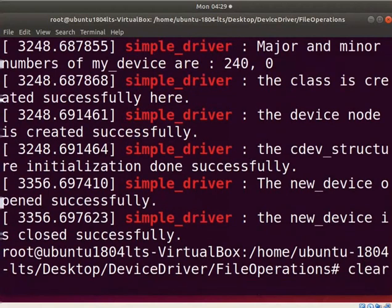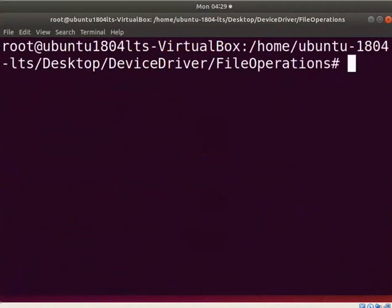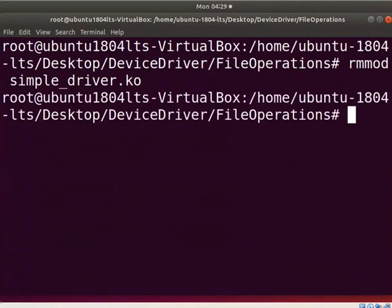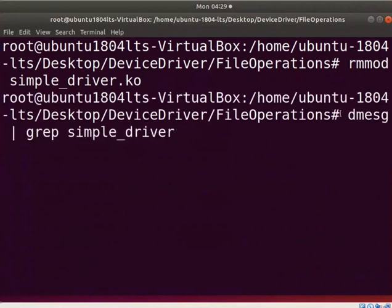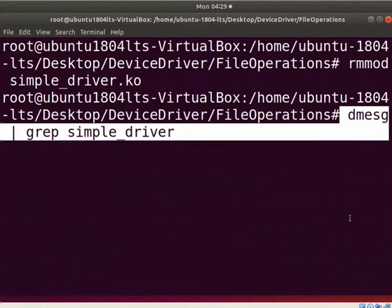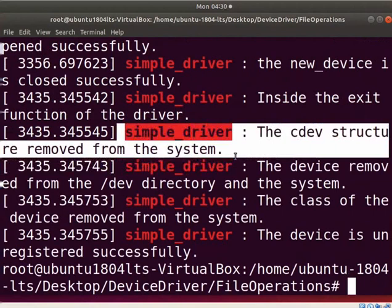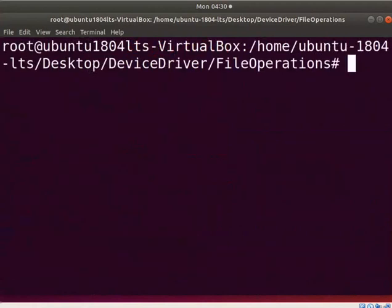Clear the screen. Now let us unload the driver. Type rmmod simple_driver.ko. To see the unloaded printk messages, type the dmesg command. It indicates that the cdev structure of new_device is removed from the kernel. Clear the screen. Let us remove the object files created after the compilation. Type make clean.